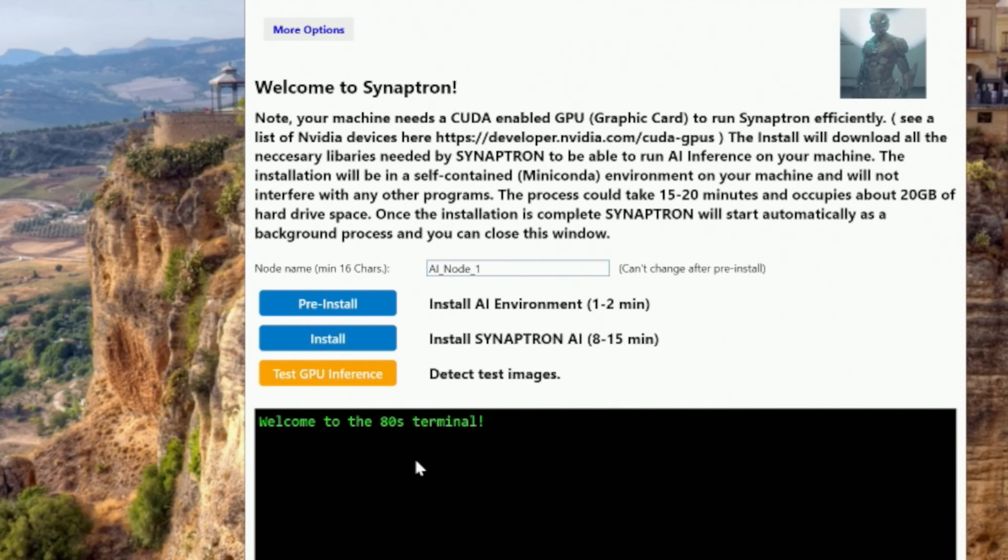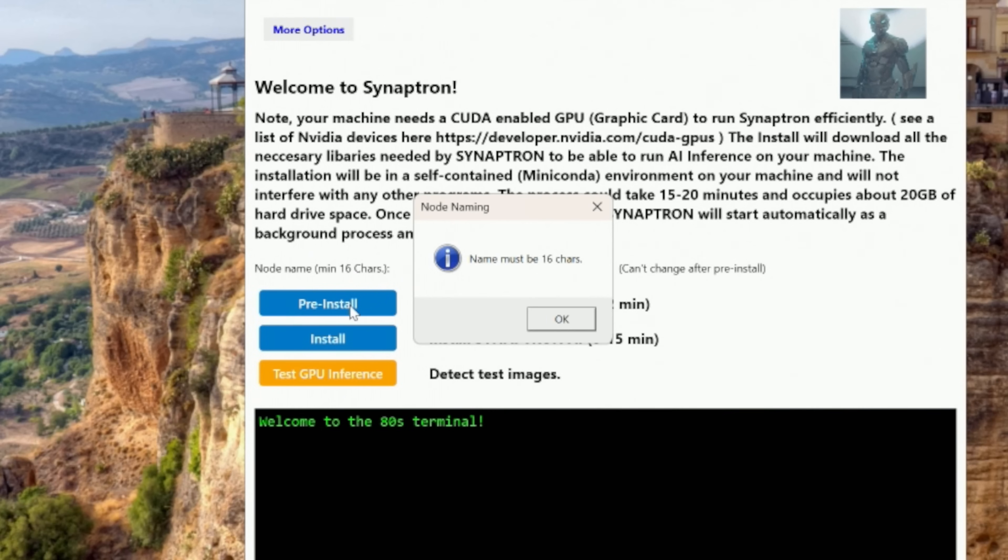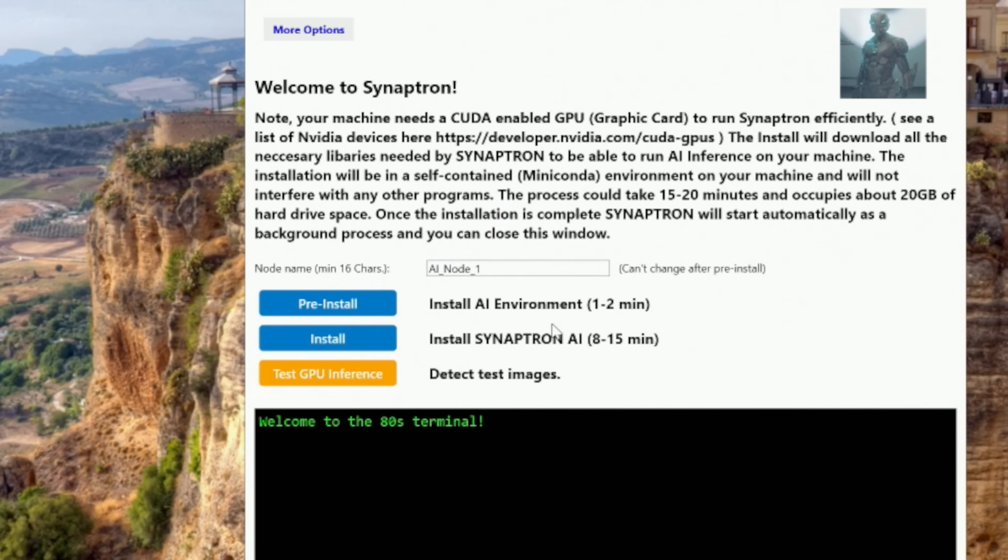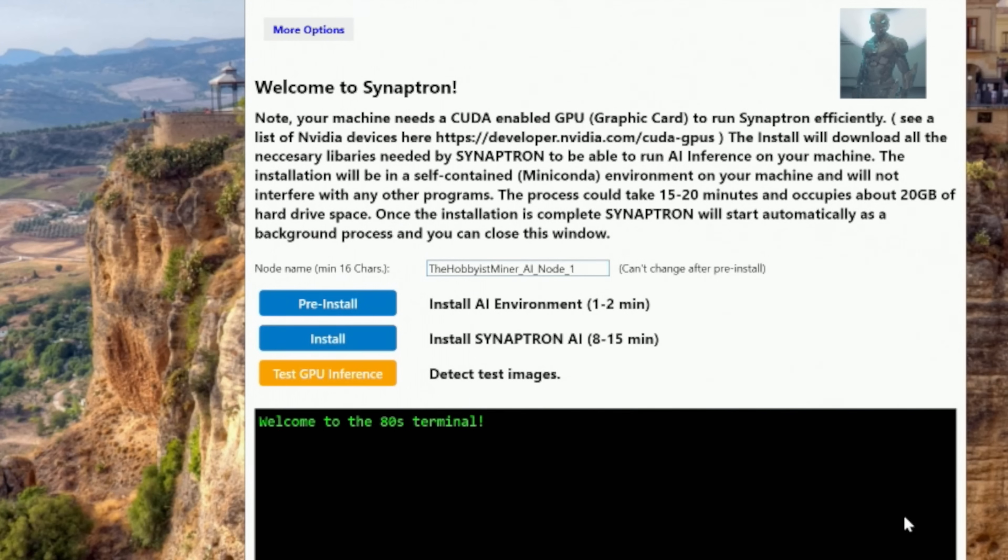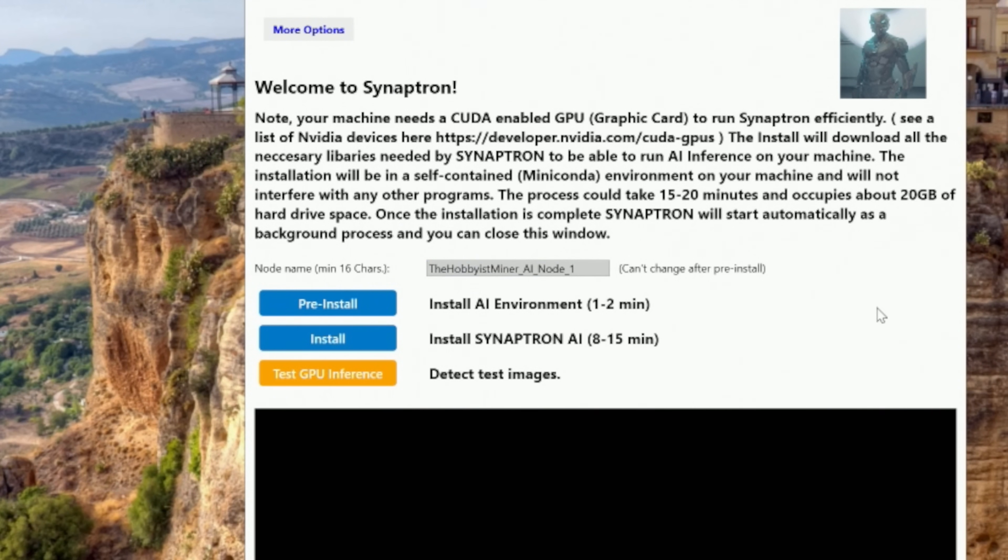So you can see the pre-install installs the AI environment and the second one installs the Synaptron AI. And then it actually does a detect test image, which is pretty cool. So let's do pre-install. Name must be 16 characters. Holy cow. Really? Okay. Minimum of 16 characters. That's a lot. So we're going to do the hobbyist miner AI node one. How's that? And let's do pre-install and here we go.